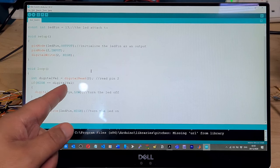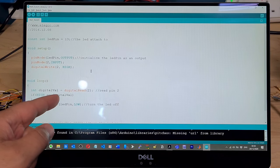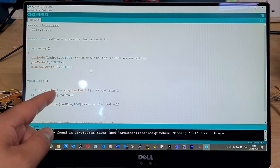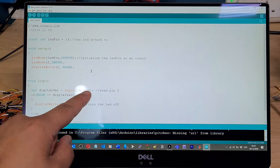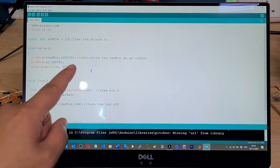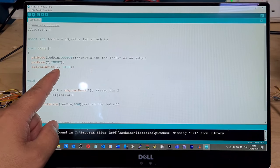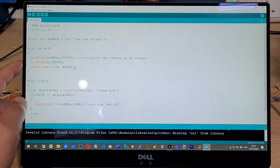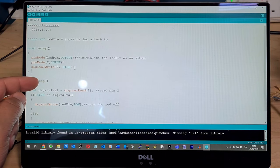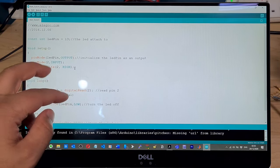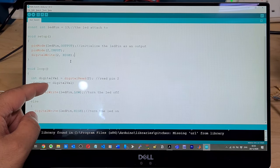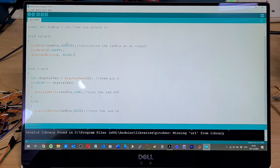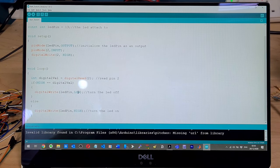If high is equal to the digital value, so where's this variable digital value declared? Digital value, okay here obviously, right above it. Digital value is equal to digital read two. Digital read is a function, right? I'm not really following with this one here.